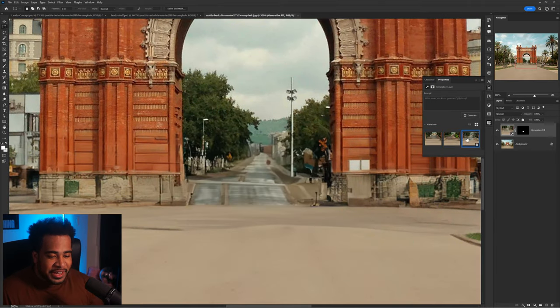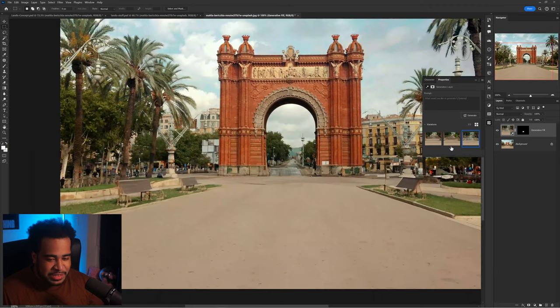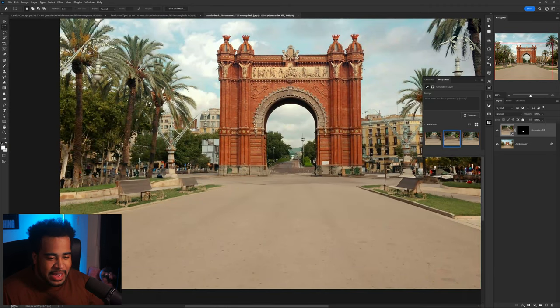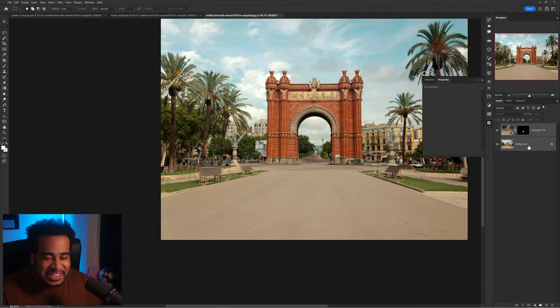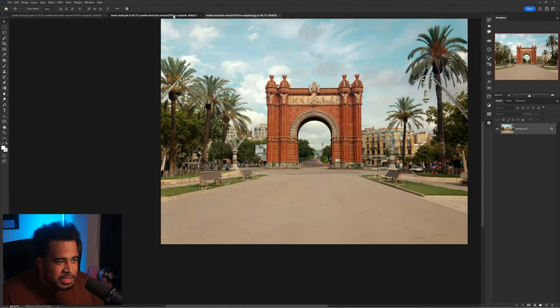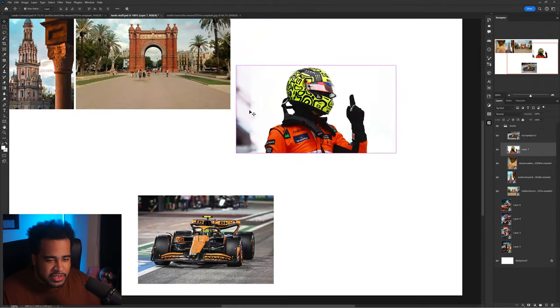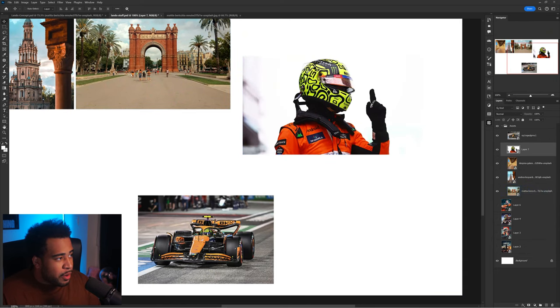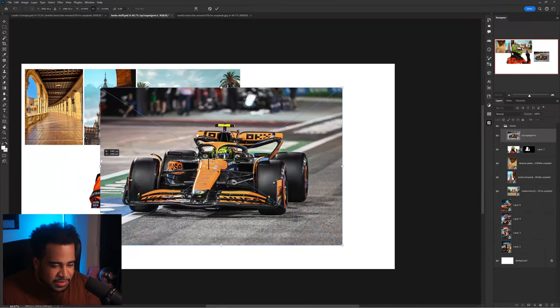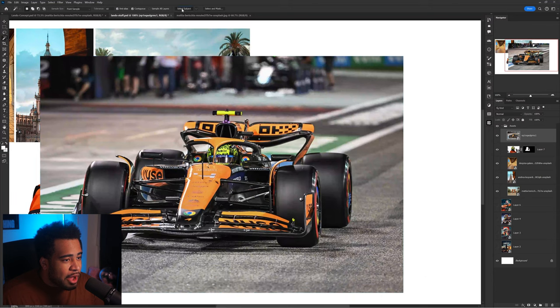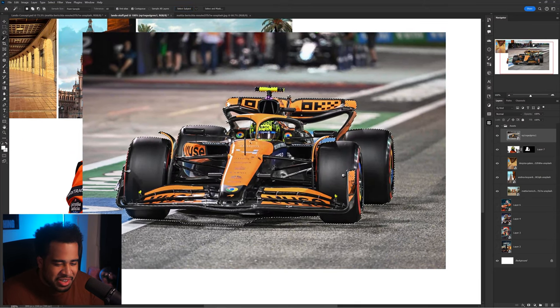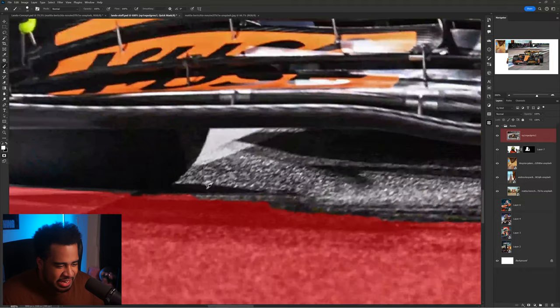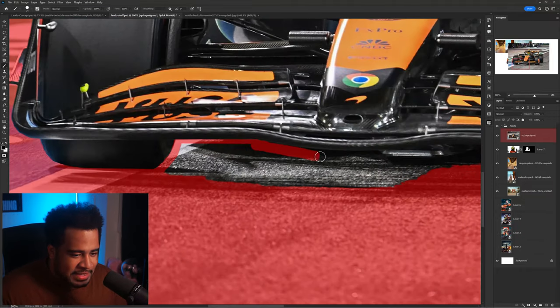I'm gonna start throwing in some of the stuff that I know was gonna be in the composition. So we have the player helmet photo. Got the driver all cut out. Let's get this actual car also cut out. I'm really praying that I can make this like really orange.